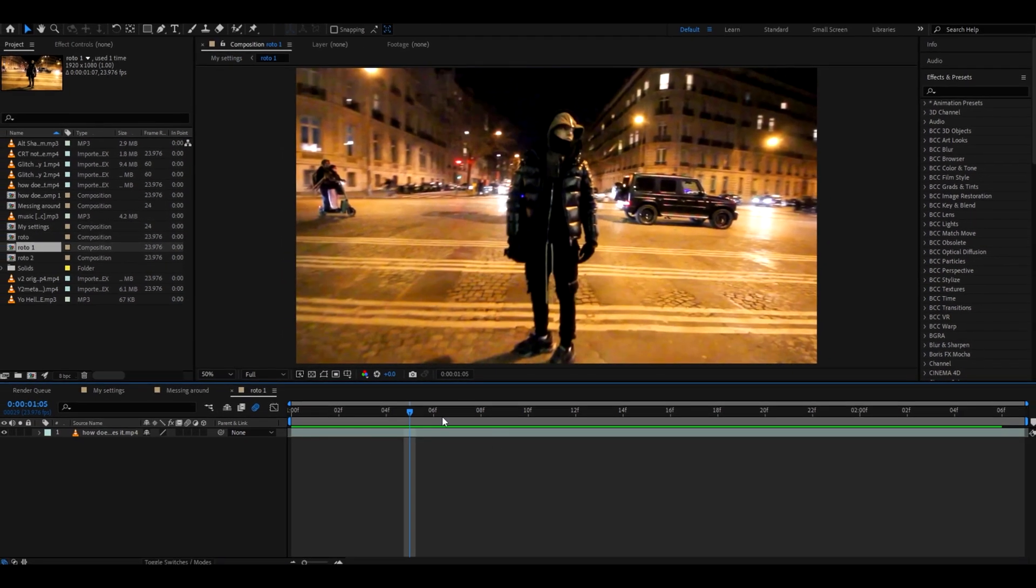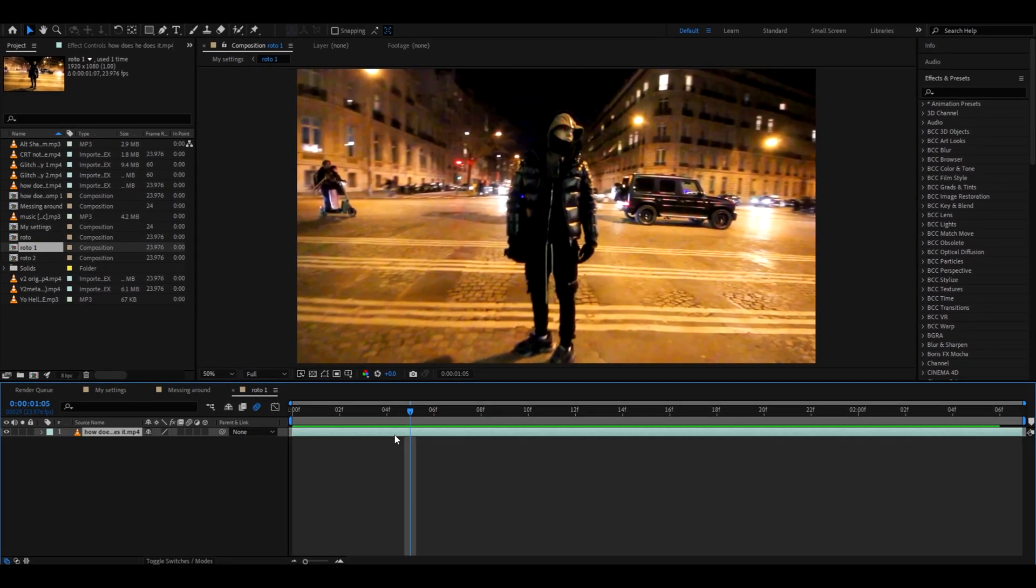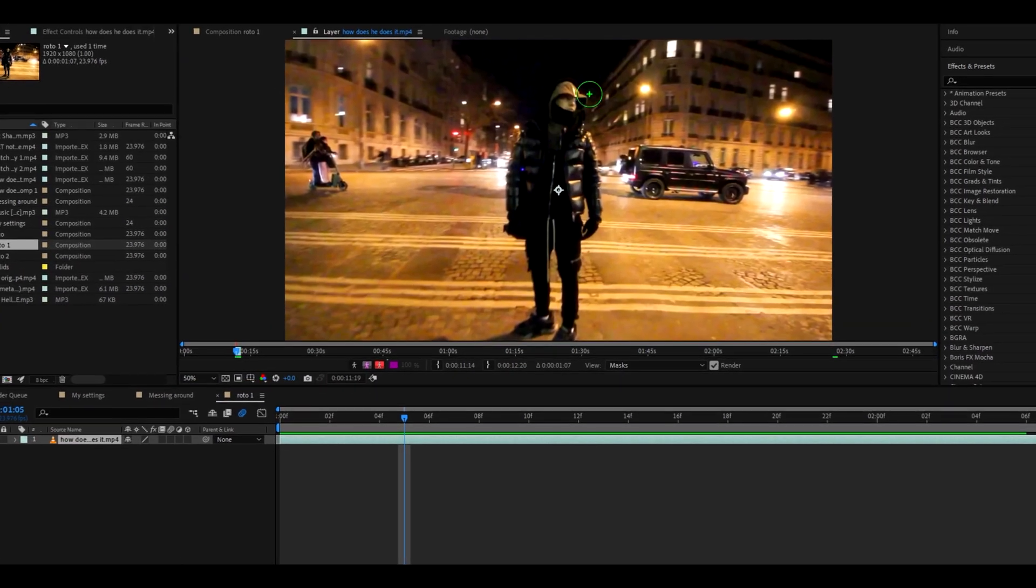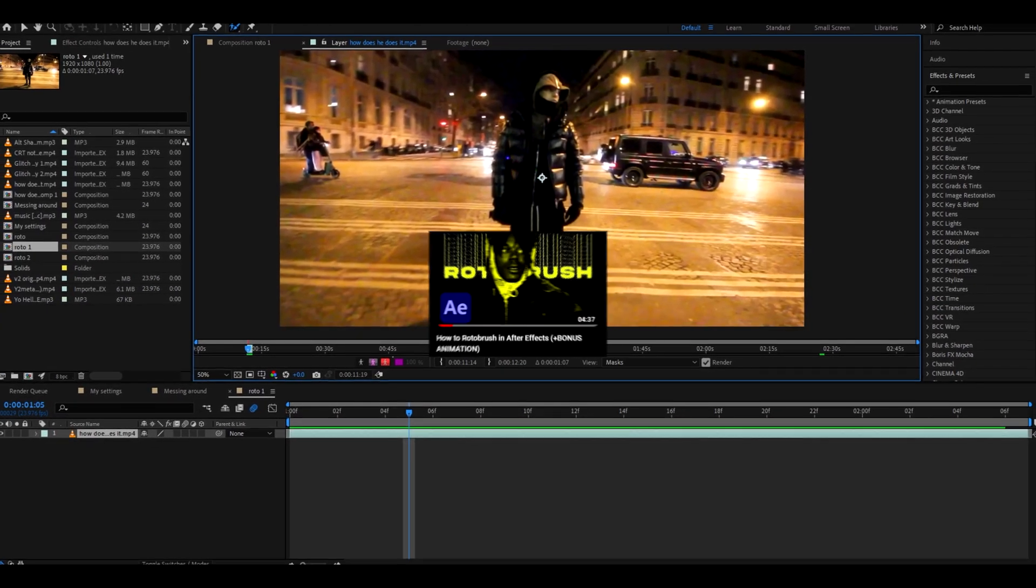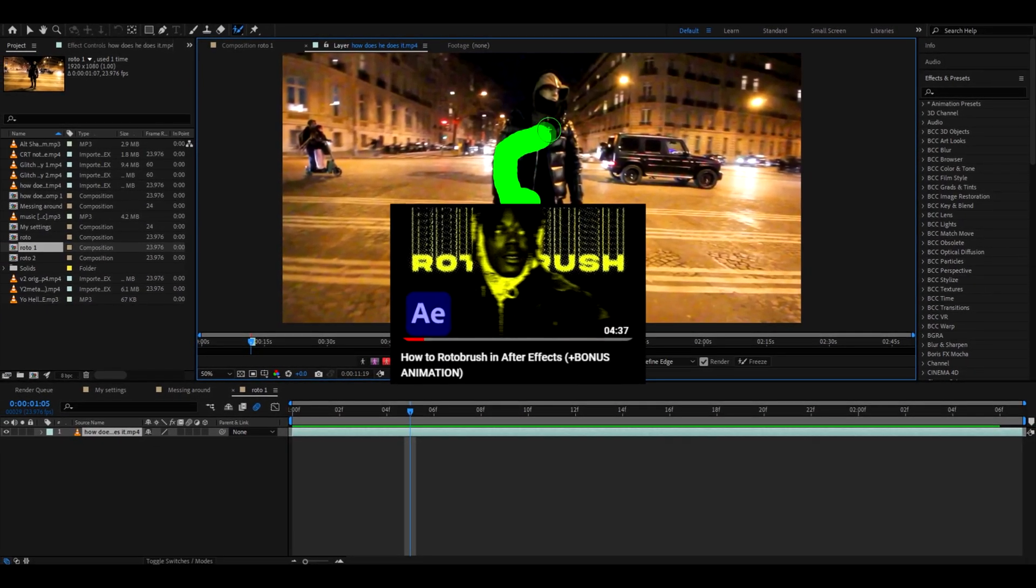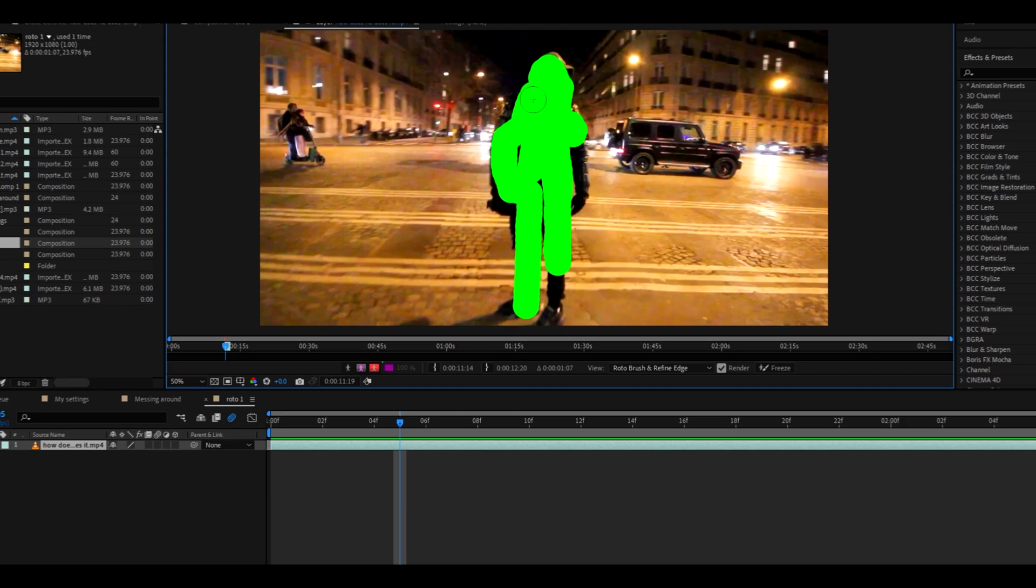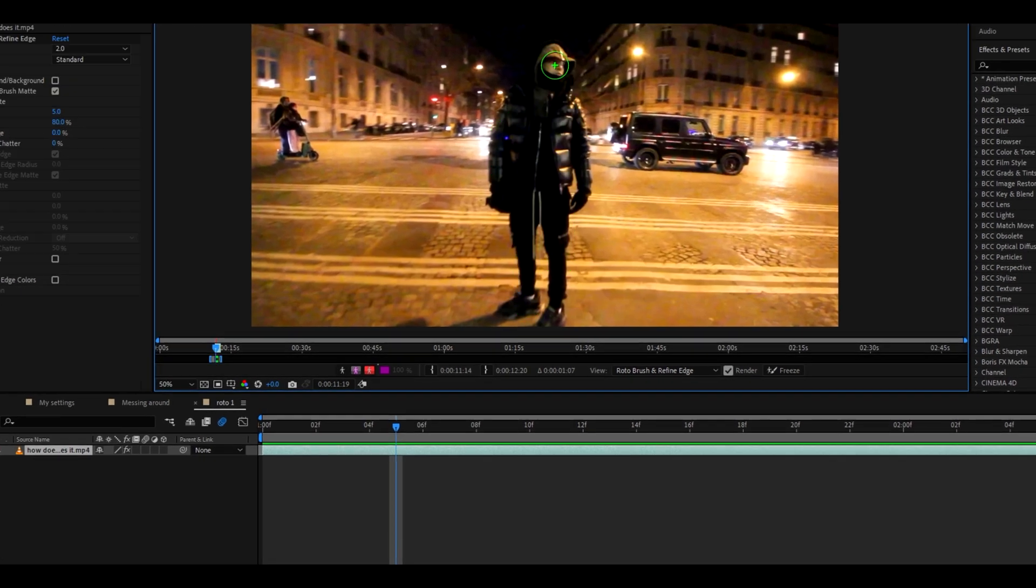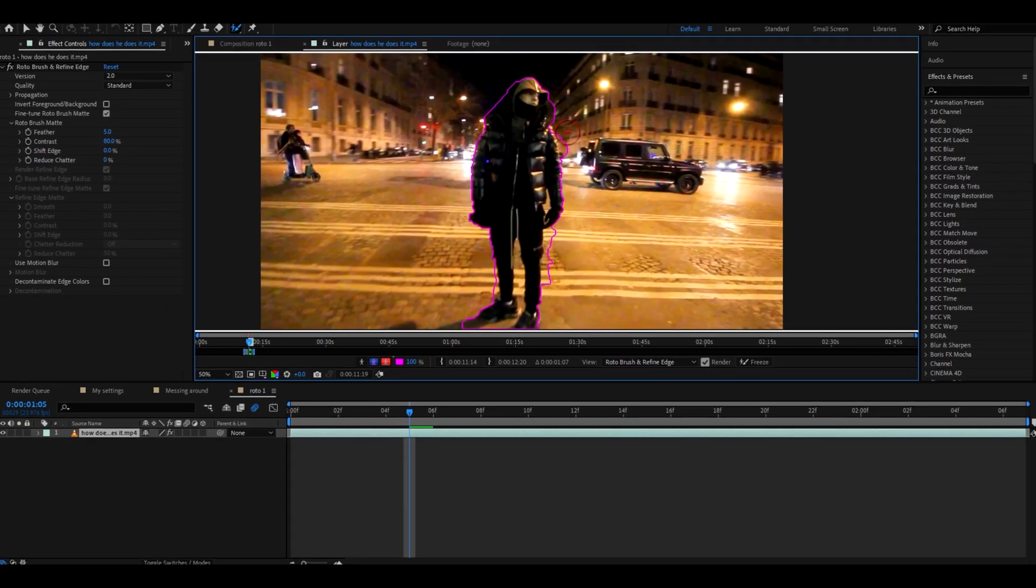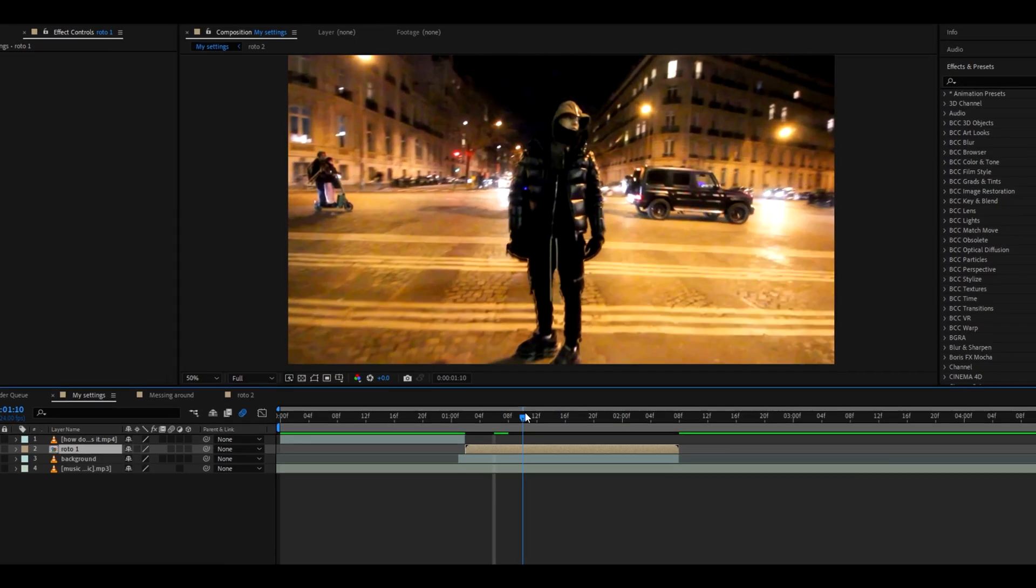Double press on your precomposition layer here, and now double press on here, pick up your rotobrush and start rotobrushing. We already have a tutorial on how to rotobrush on our channel, but basically what you need to do is just rotobrush your character out. I'll get back to you after I'm done rotobrushing.